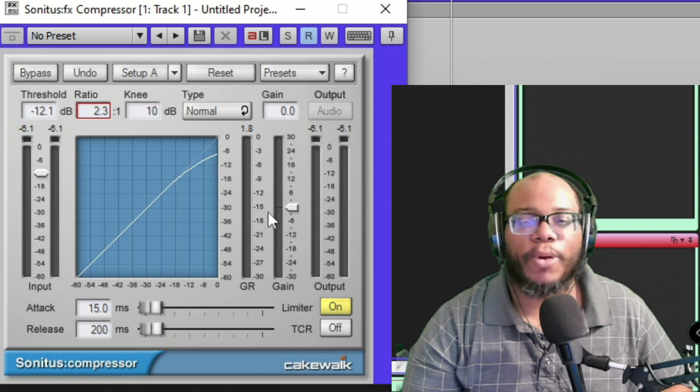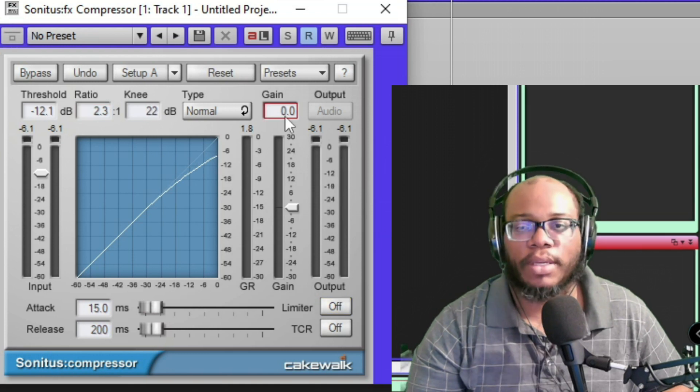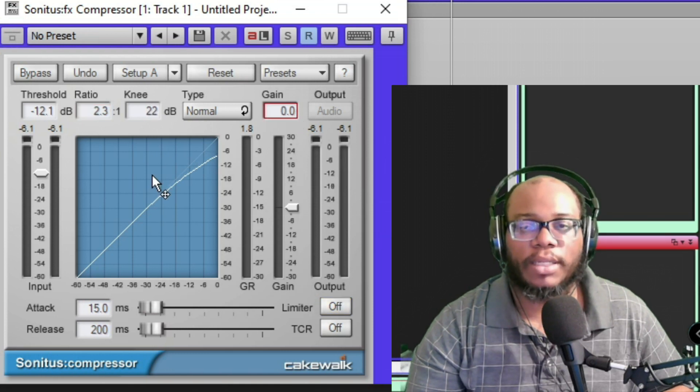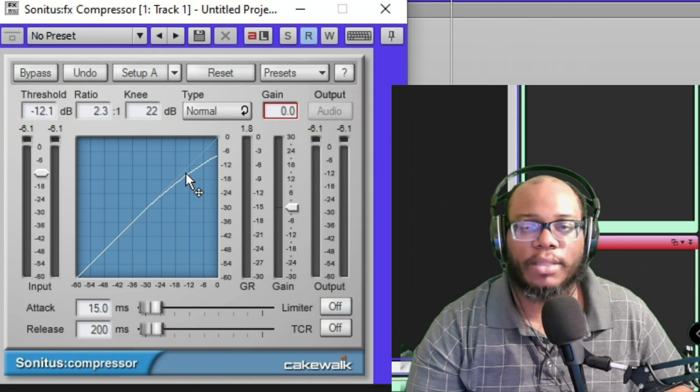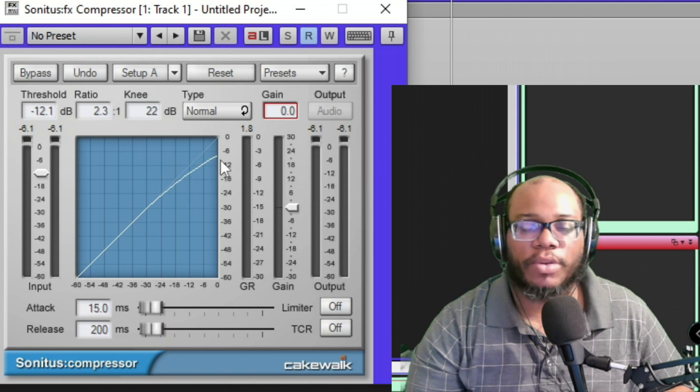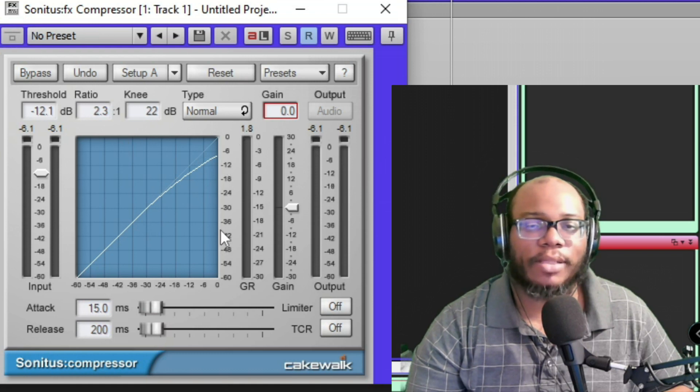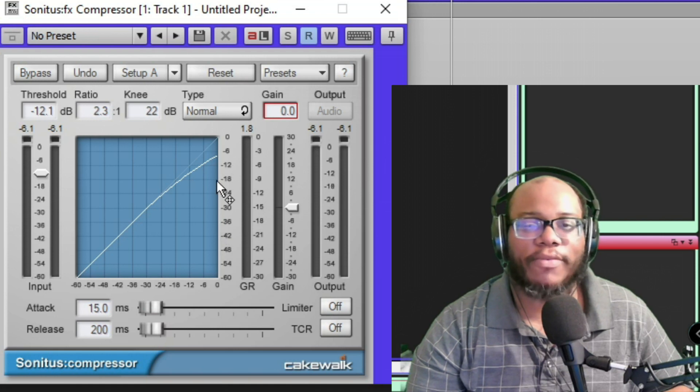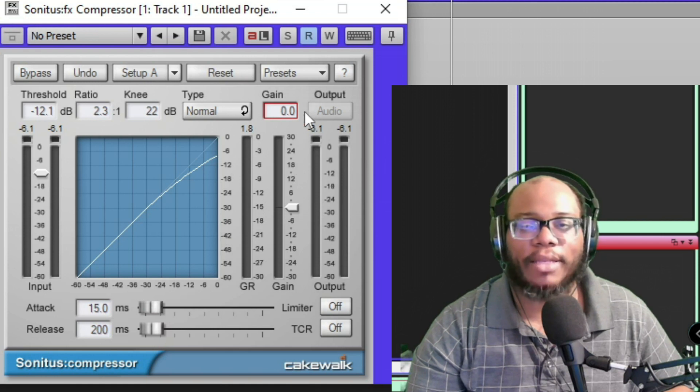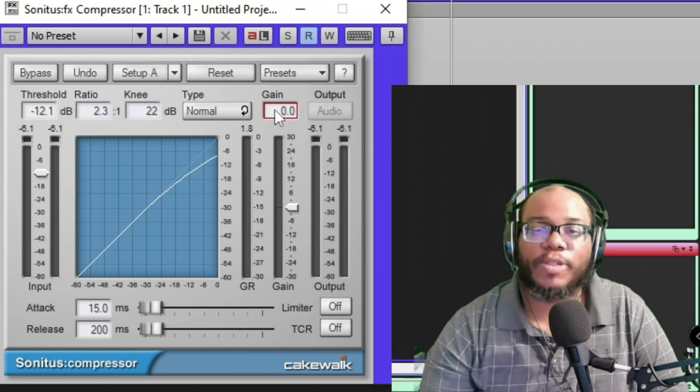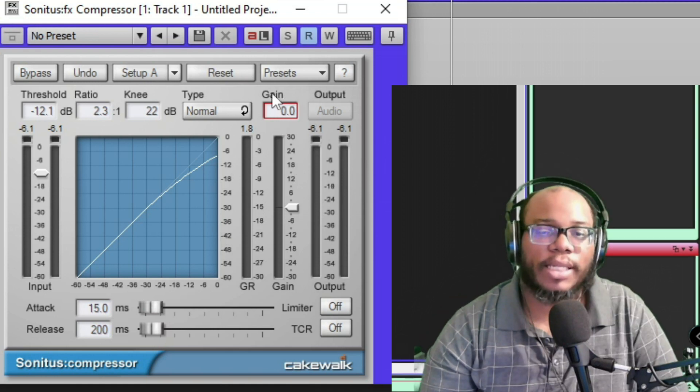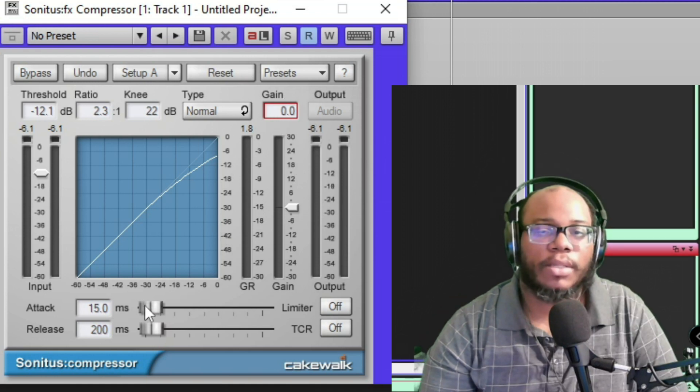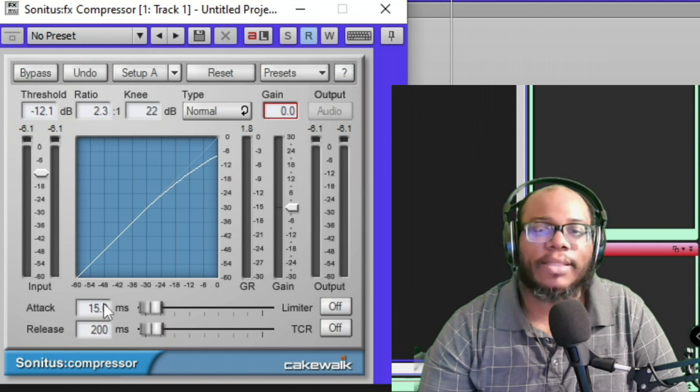Gain makeup is really good. Say, for instance, if you had already used a threshold, you got it down so low and it sounds good, but now your volume is lacking. You can always boost the gains up, boosting the decibel level.